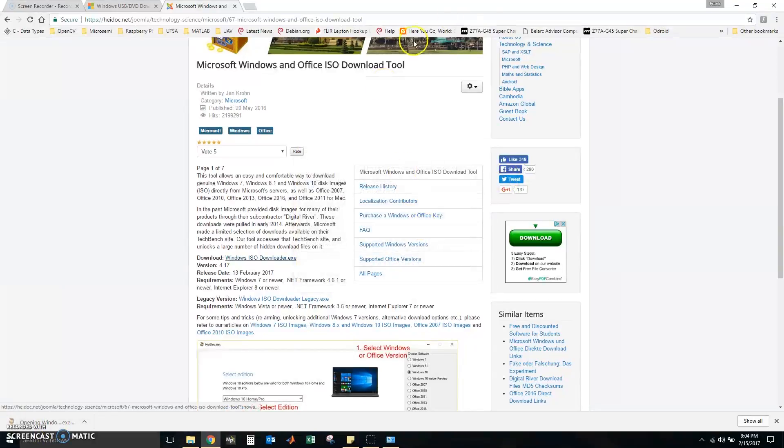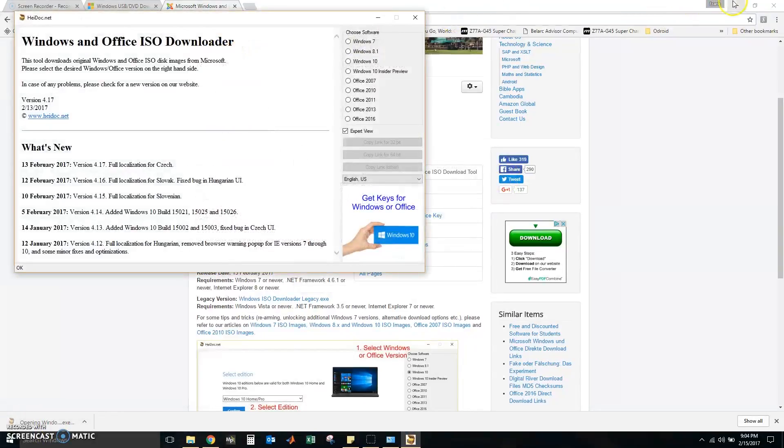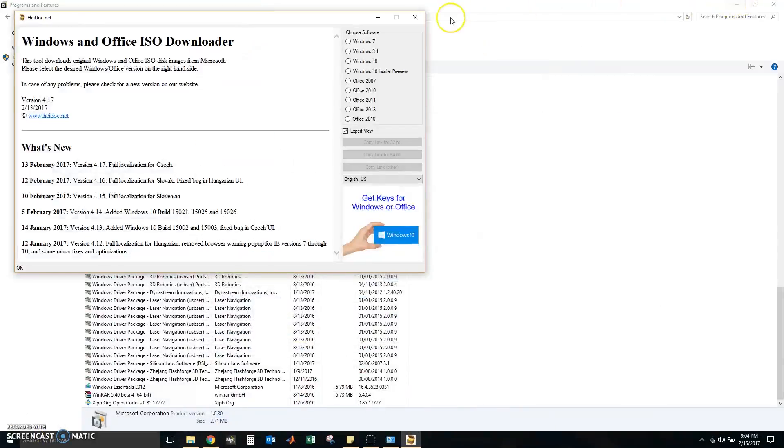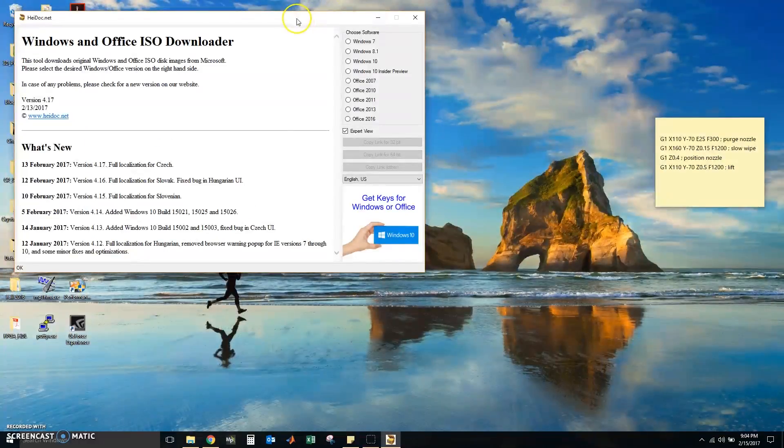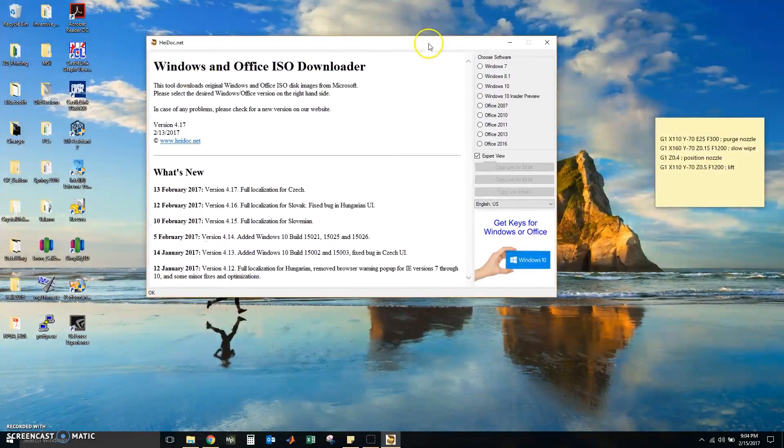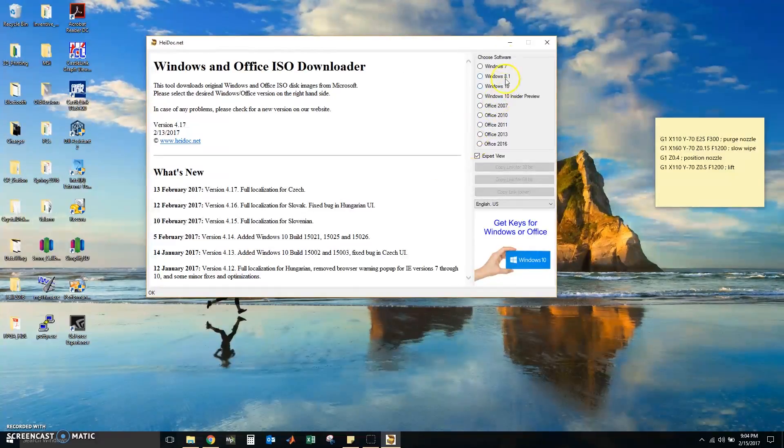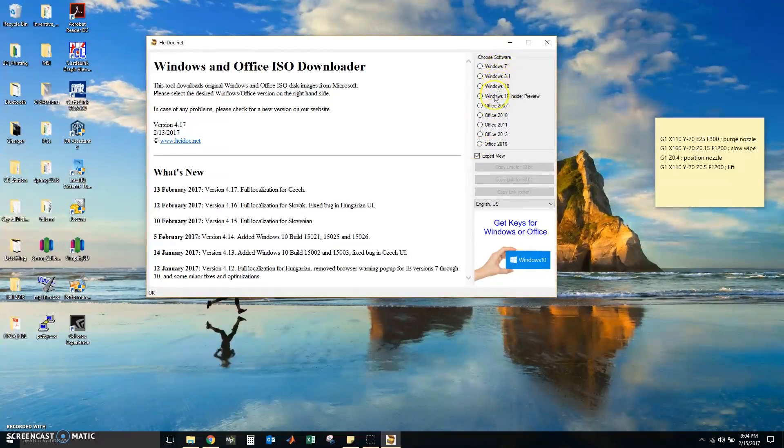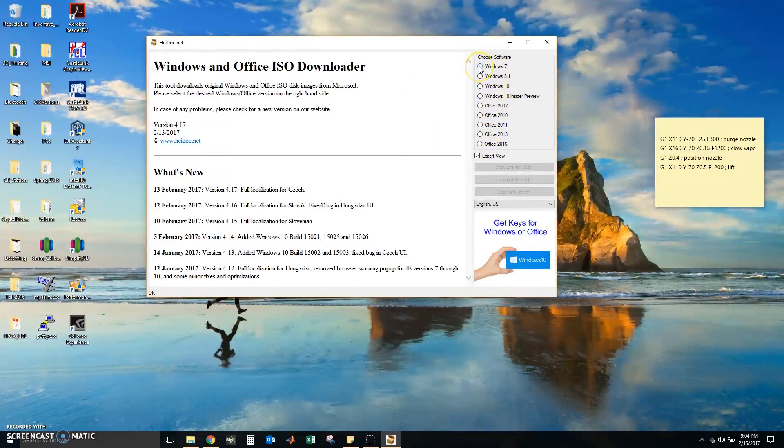Let's open up the program. We're going to go to whatever Windows version you have. In this case I have Windows 7.